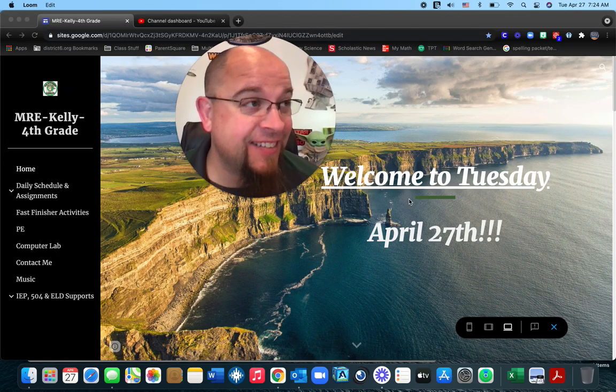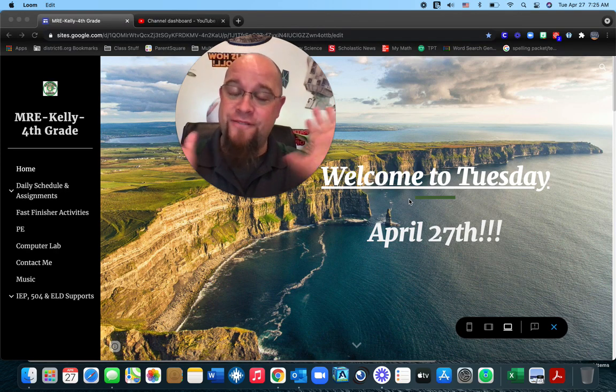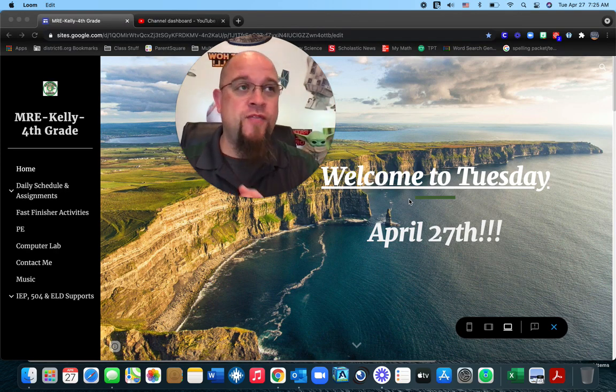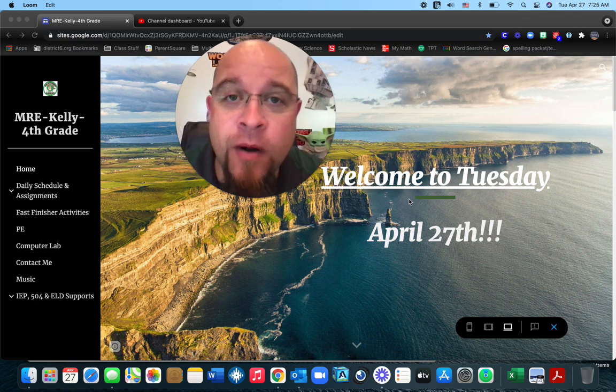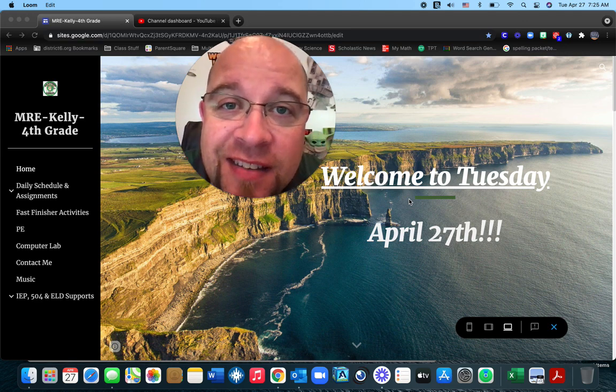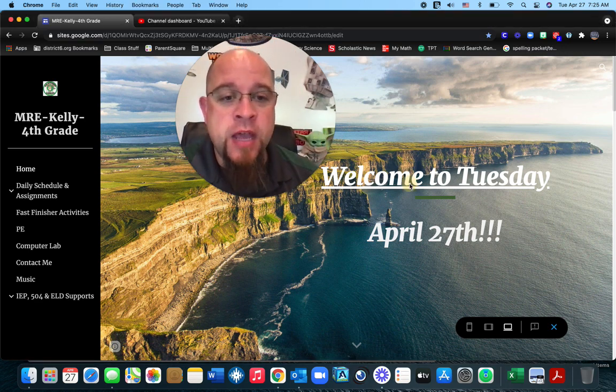Oh boy, do we have a day today, my friends. First things first, welcome to Tuesday. Hope you guys are having a good one so far.